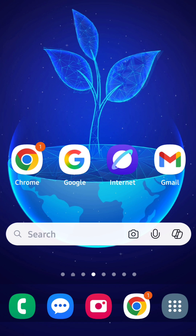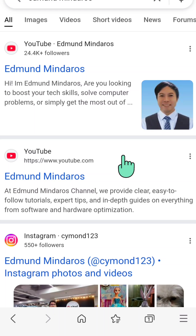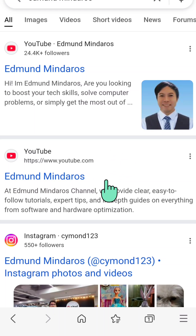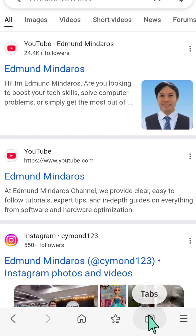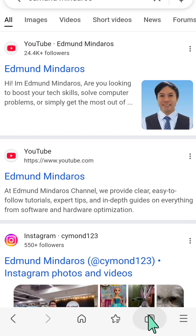All you have to do is open up your Samsung Internet application on your device. Once you open it, tap the tabs icon usually located at the bottom of the screen, and you can see the tabs.